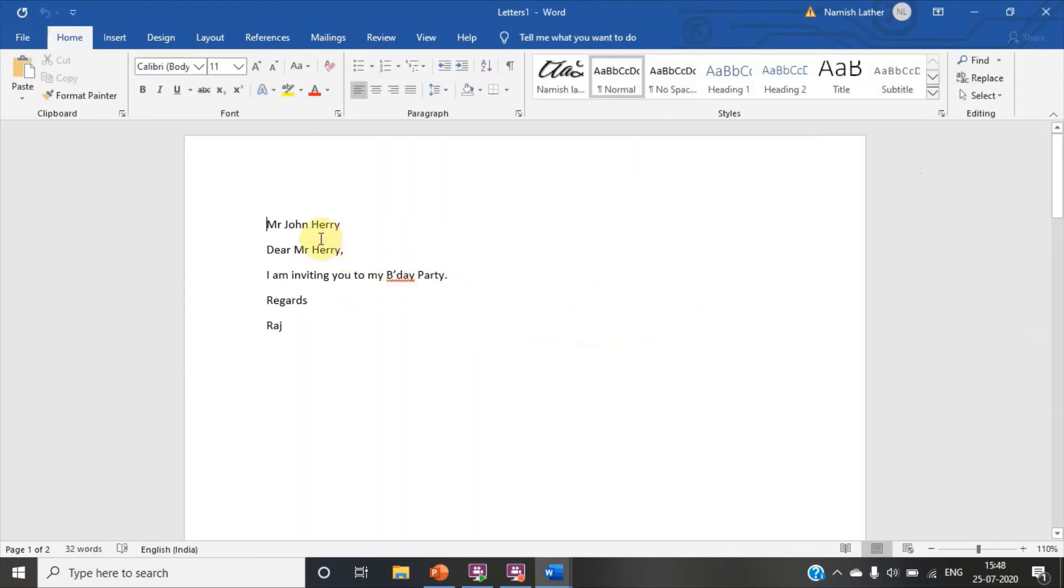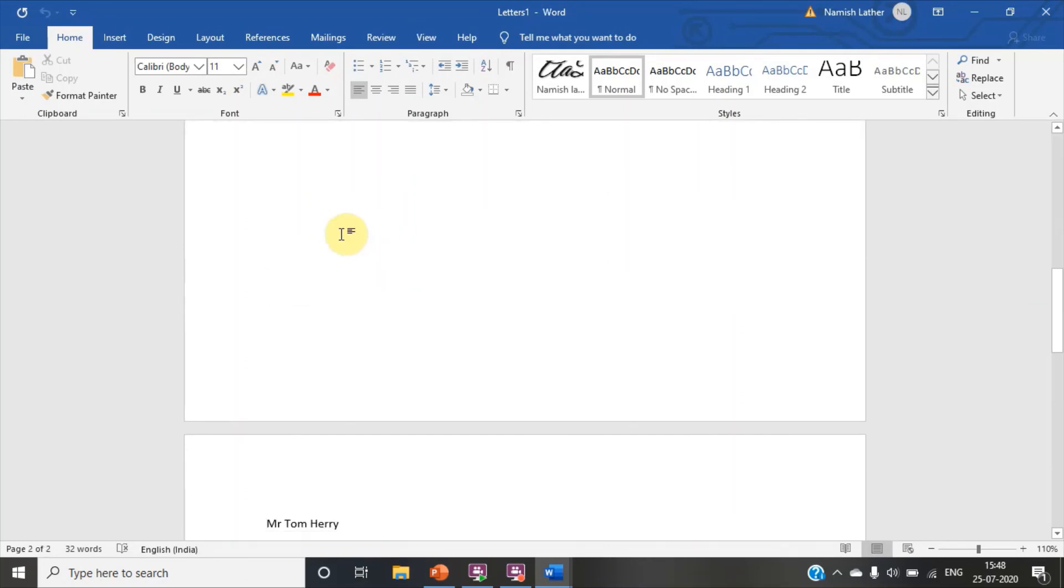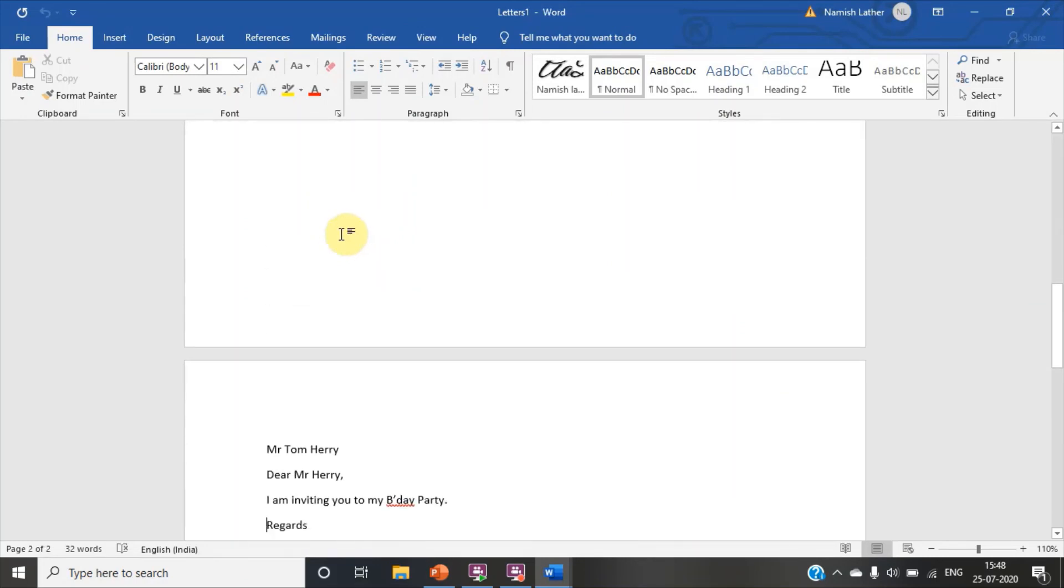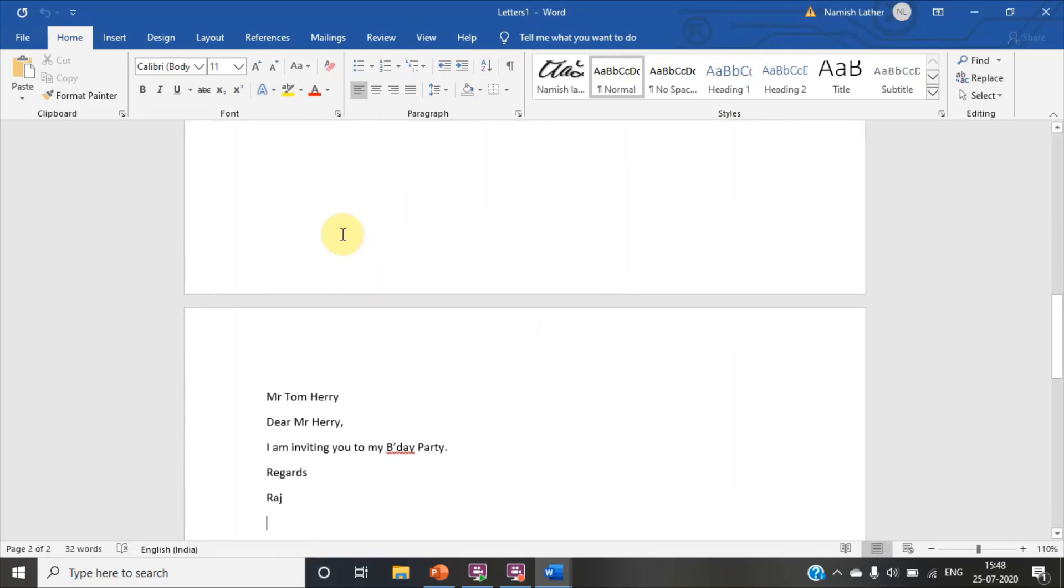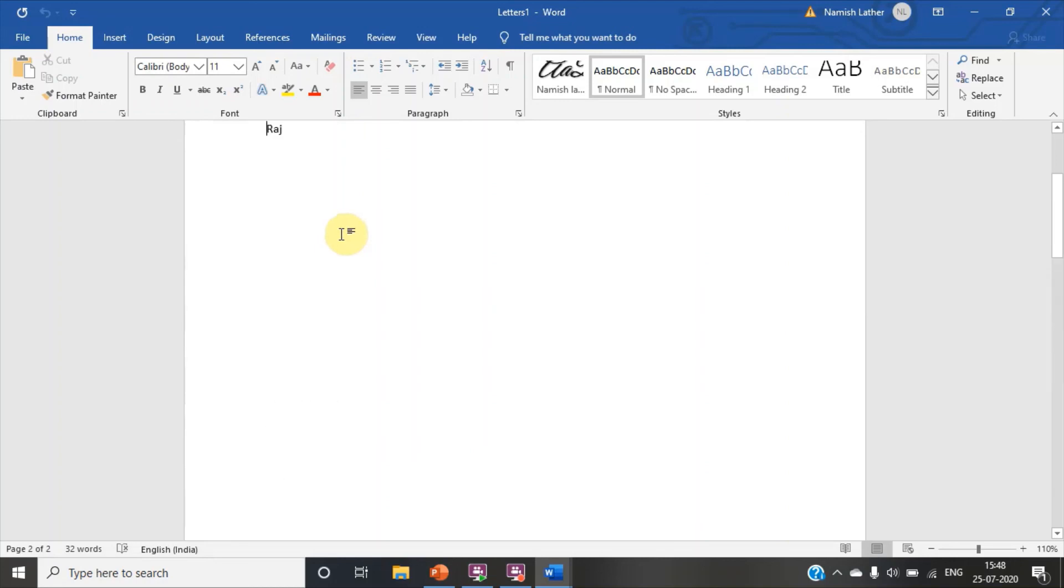Here you can see. Mr. John. Downward, you can see Mr. Tom. We have entered two recipients. Our two recipients has come. Friends. This is how we do Mail Merge.